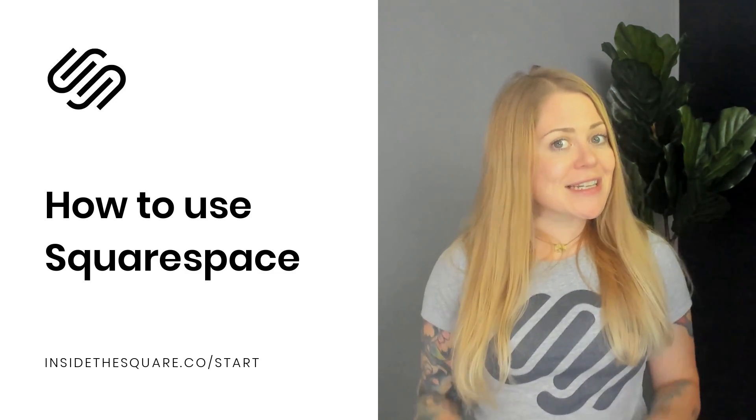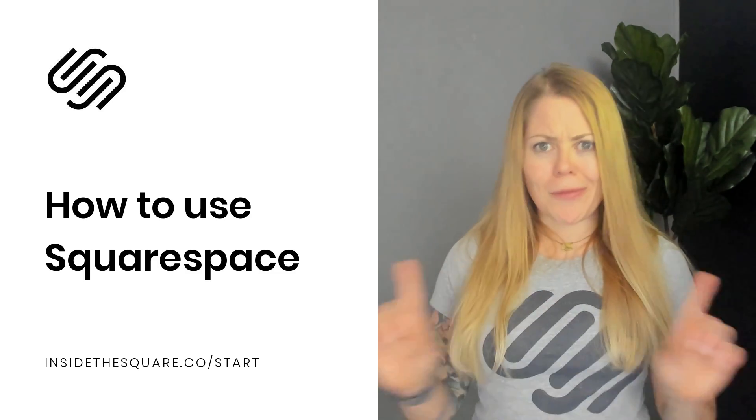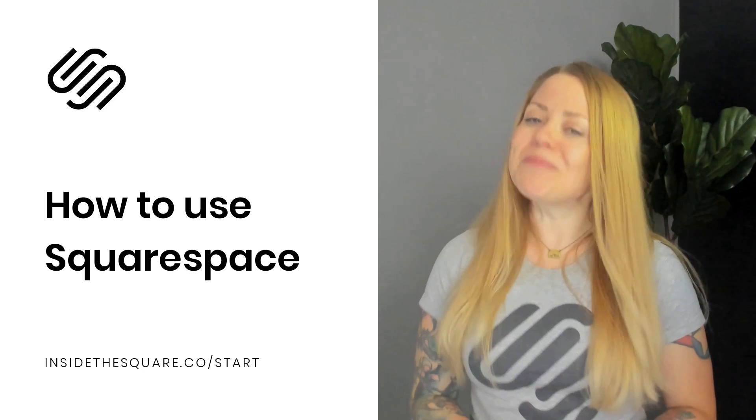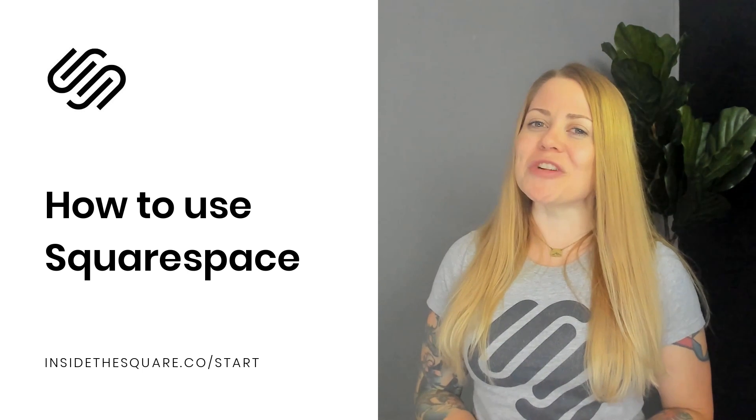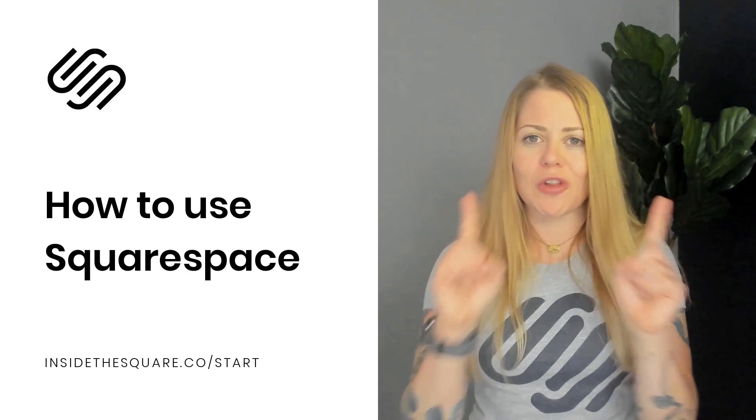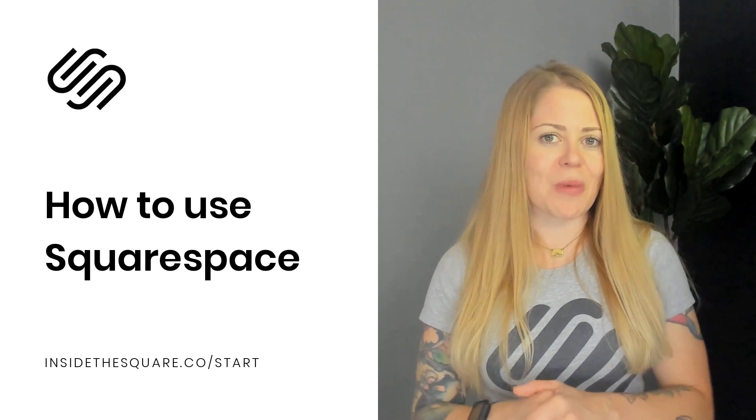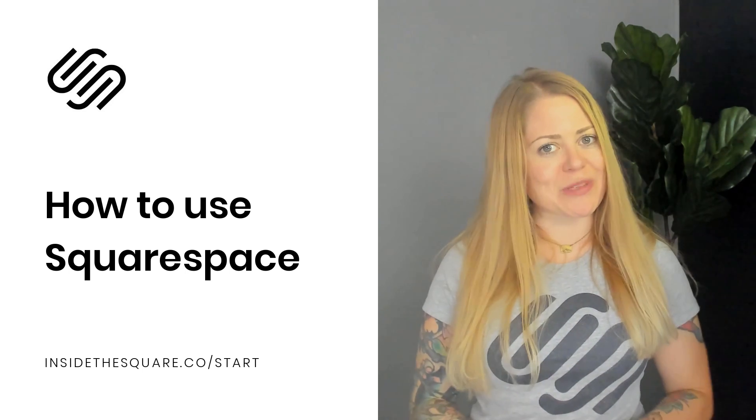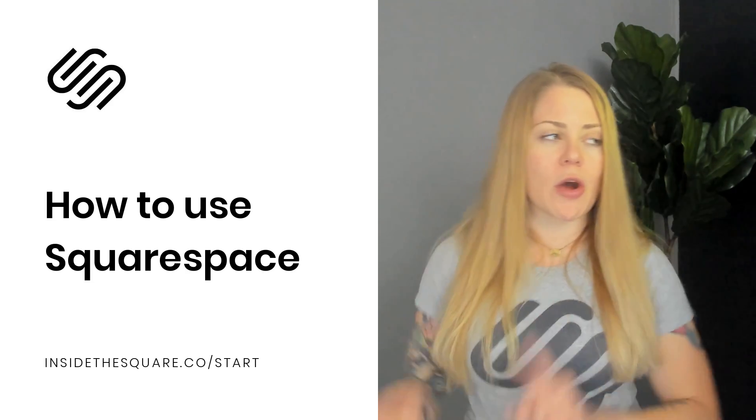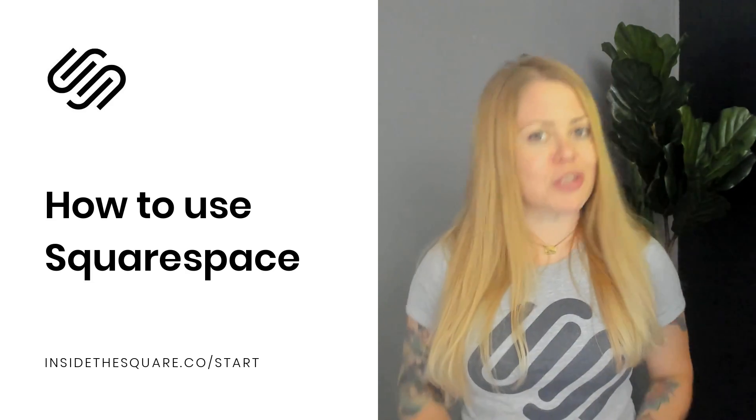When you're ready to dig into all of the cool things that Squarespace can do, I'm ready to teach you. Head on over to insidethesquare.co/start. There you'll find my getting started with Squarespace course, a nine video series that will walk you through everything you need to know to launch your very first website using Squarespace.